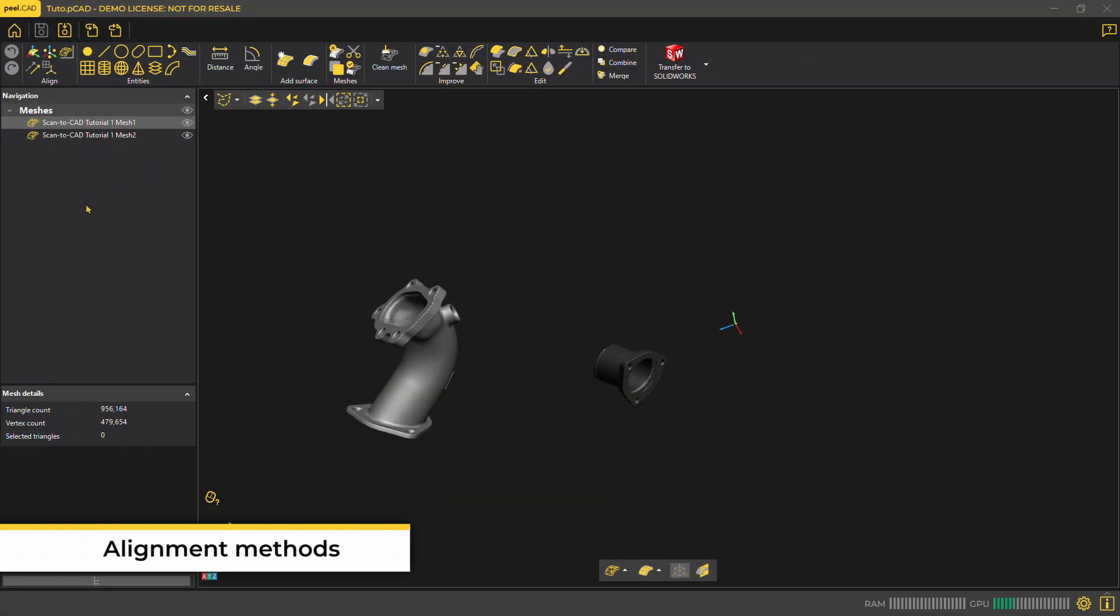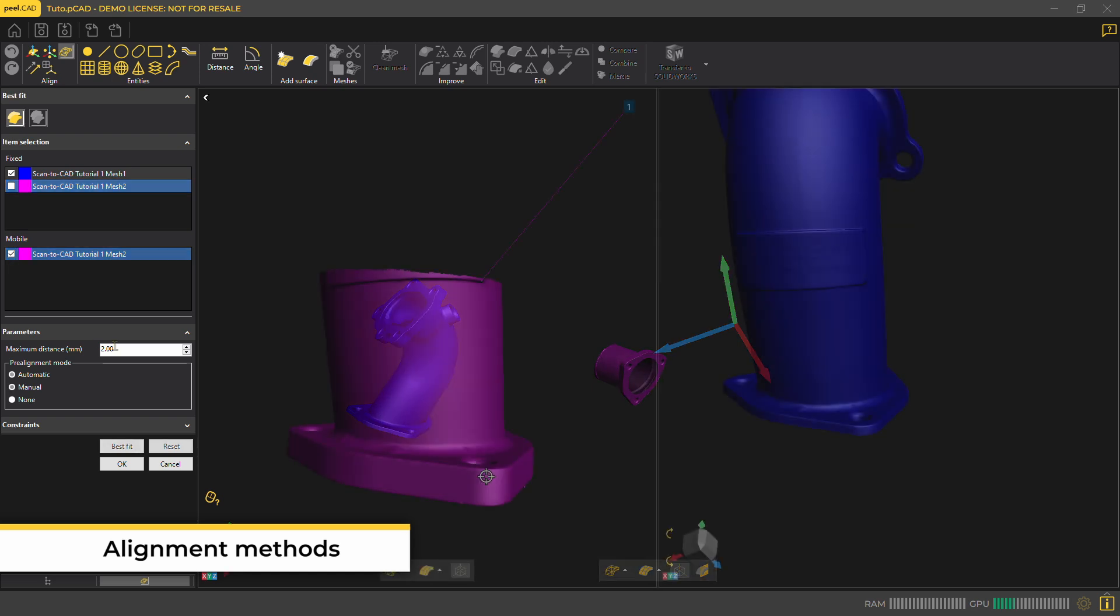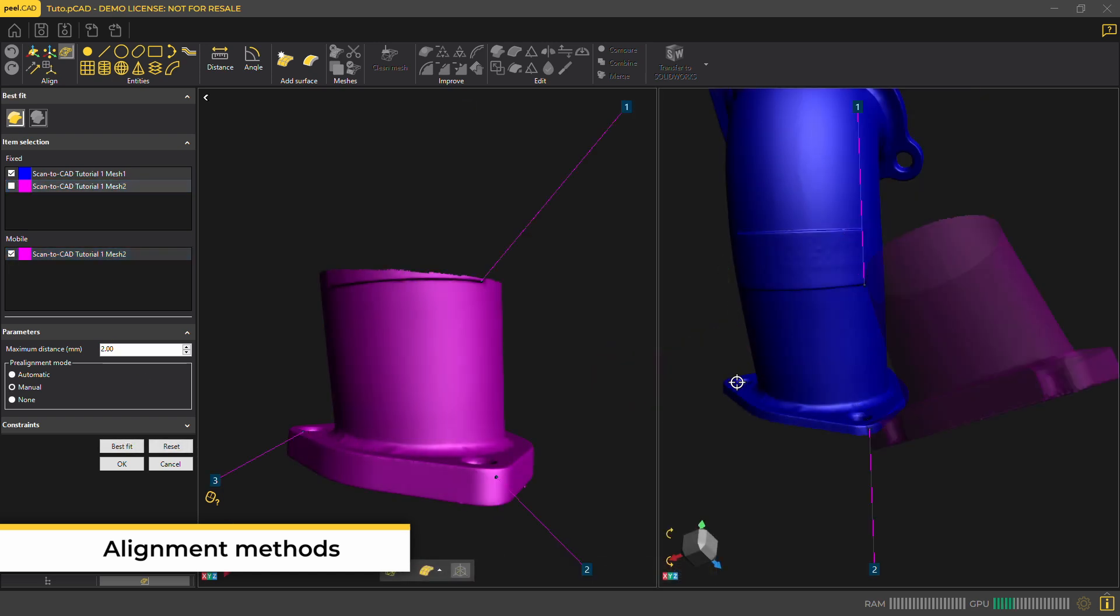Within Peel.CAD, you have multiple ways to align parts. You can align using a best fit alignment with automatic or manual pre-alignment modes. Here, we're showing you how to align using the manual pre-alignment method.